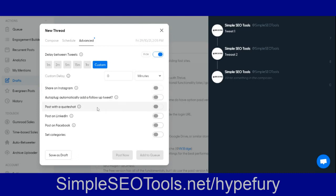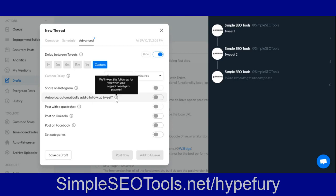Post to LinkedIn, Facebook. It's got a lot of features here for Twitter threads. There will be a link in the description if you want to check it out.